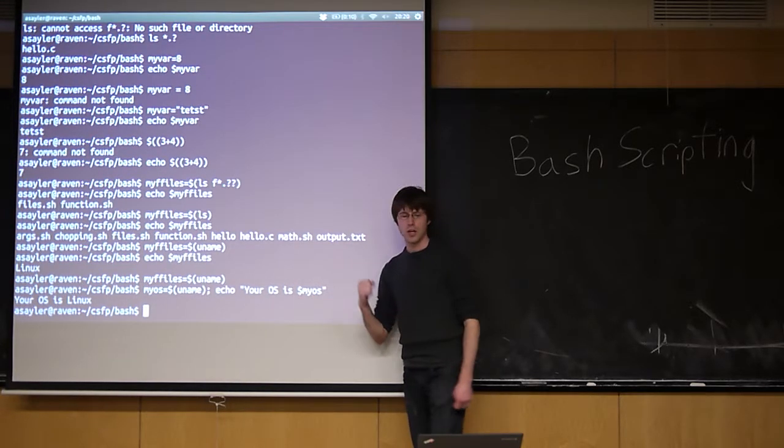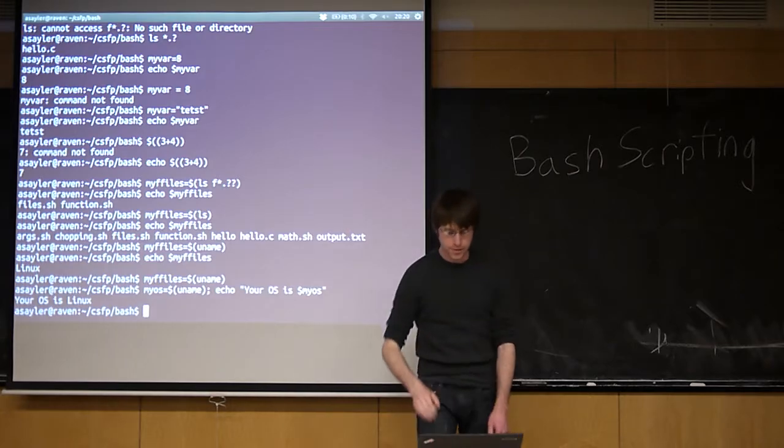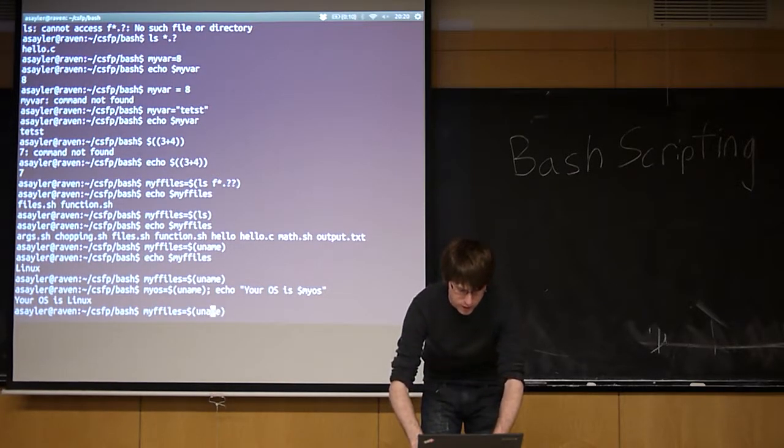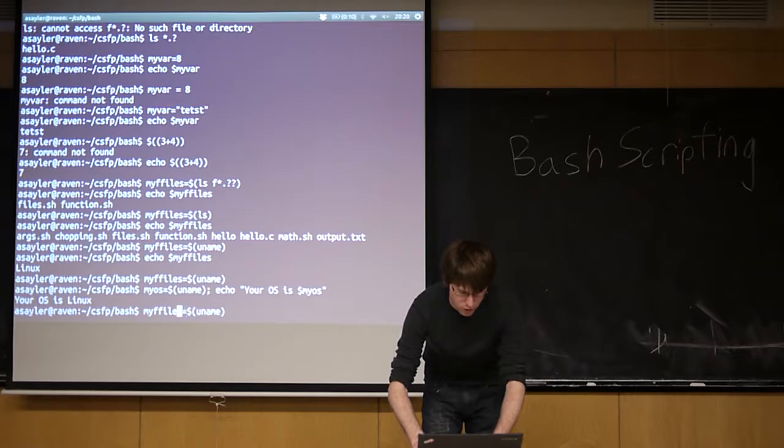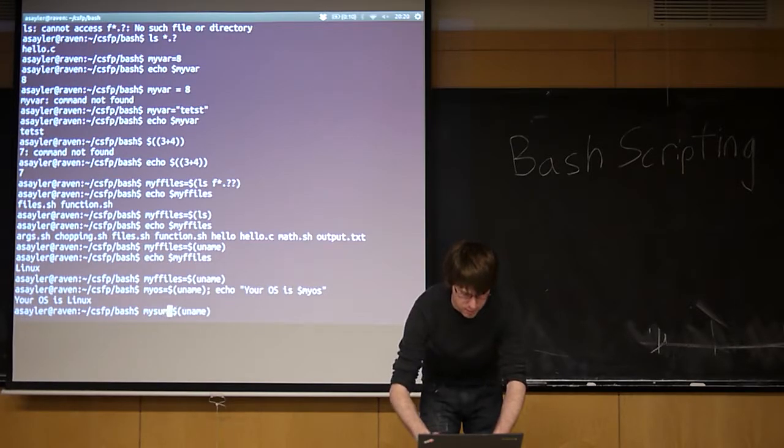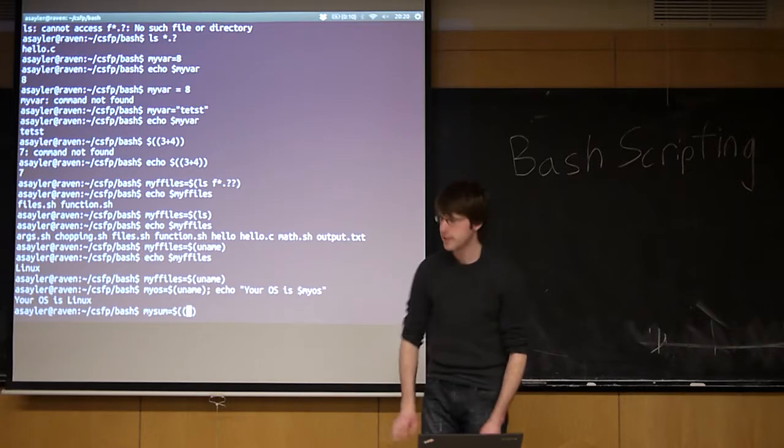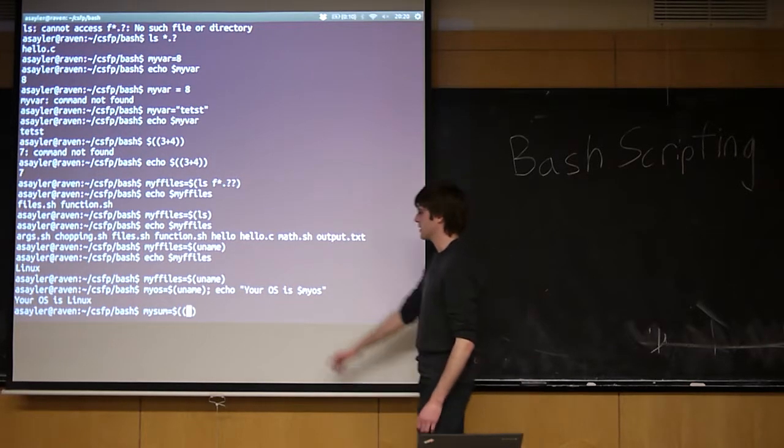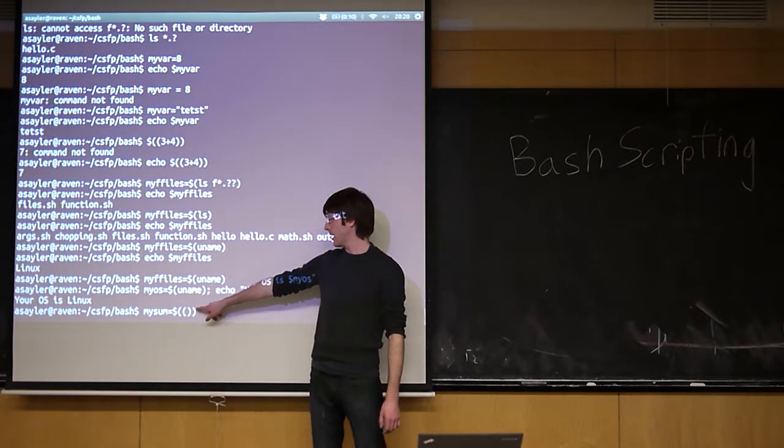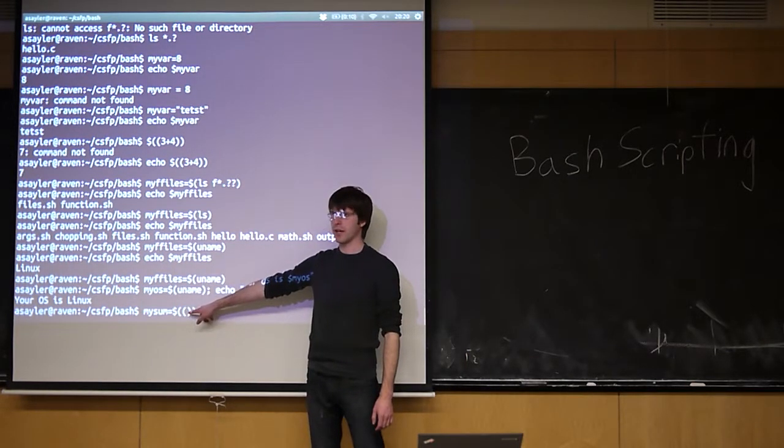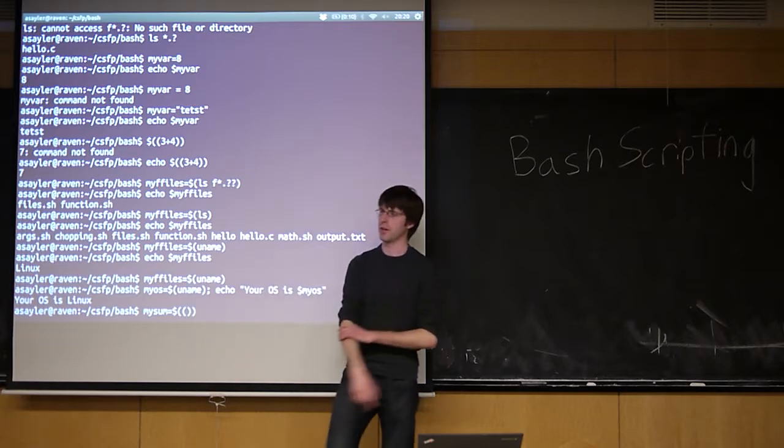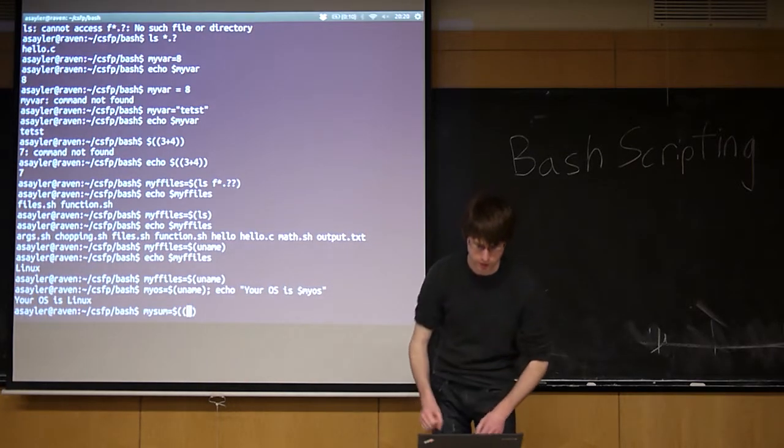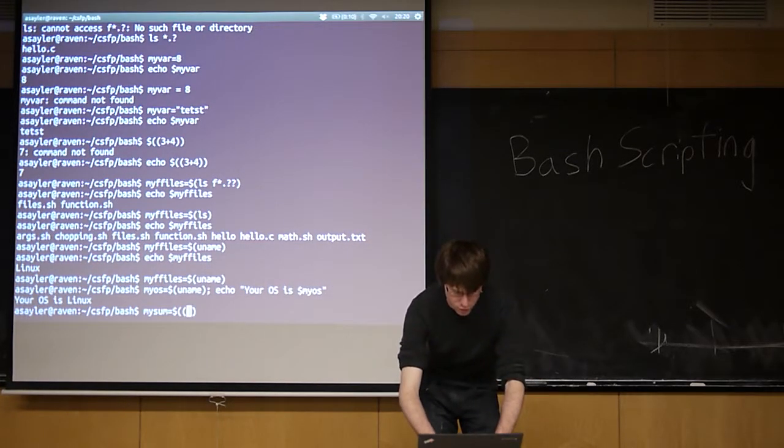You can do math both on variables and directly. So I could call, let's make a variable called my sum. To do math in bash, you actually need to use a second set of quotation marks, and now whatever you put inside here is going to be interpreted as an arithmetic mathematical expression.